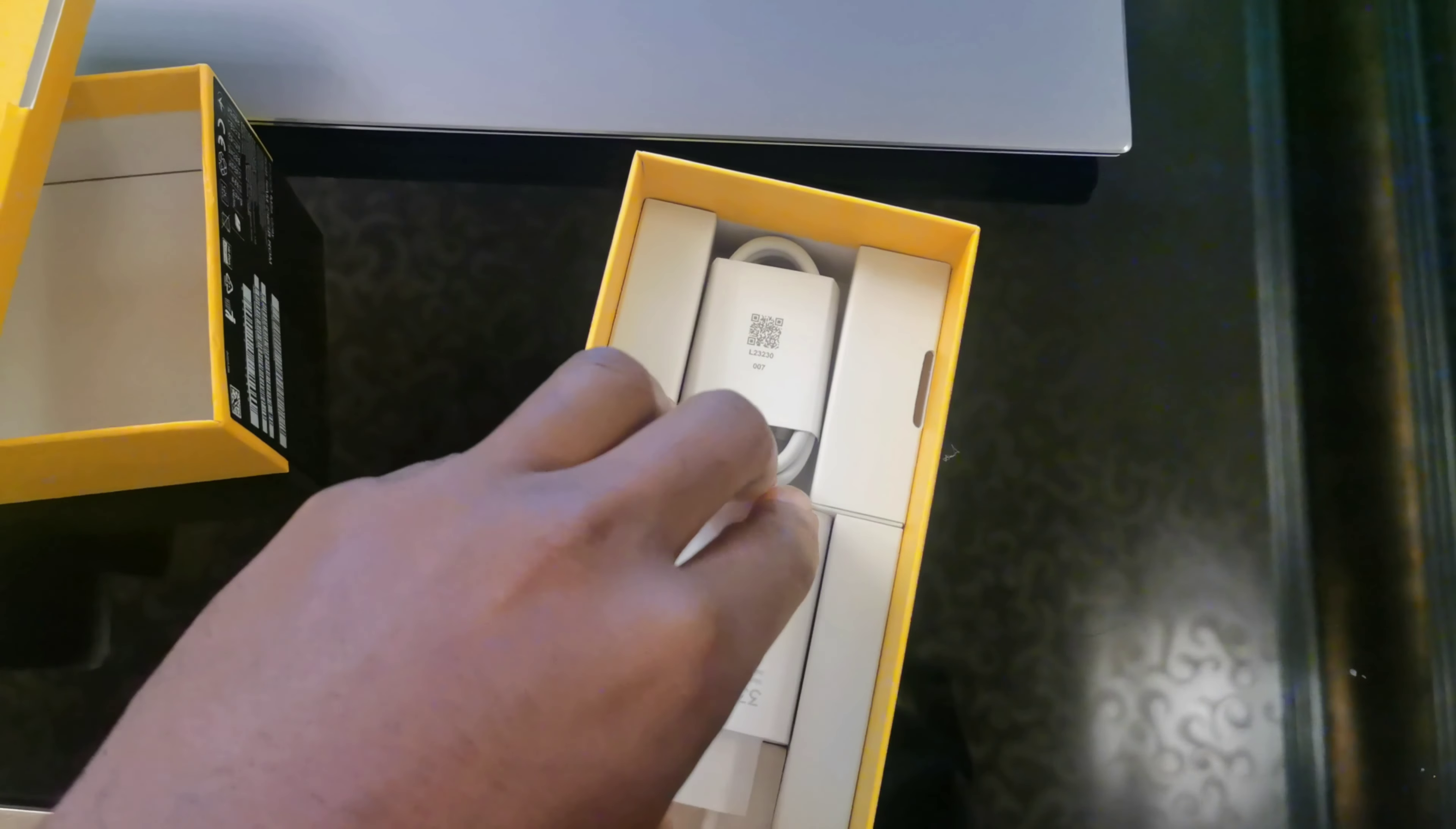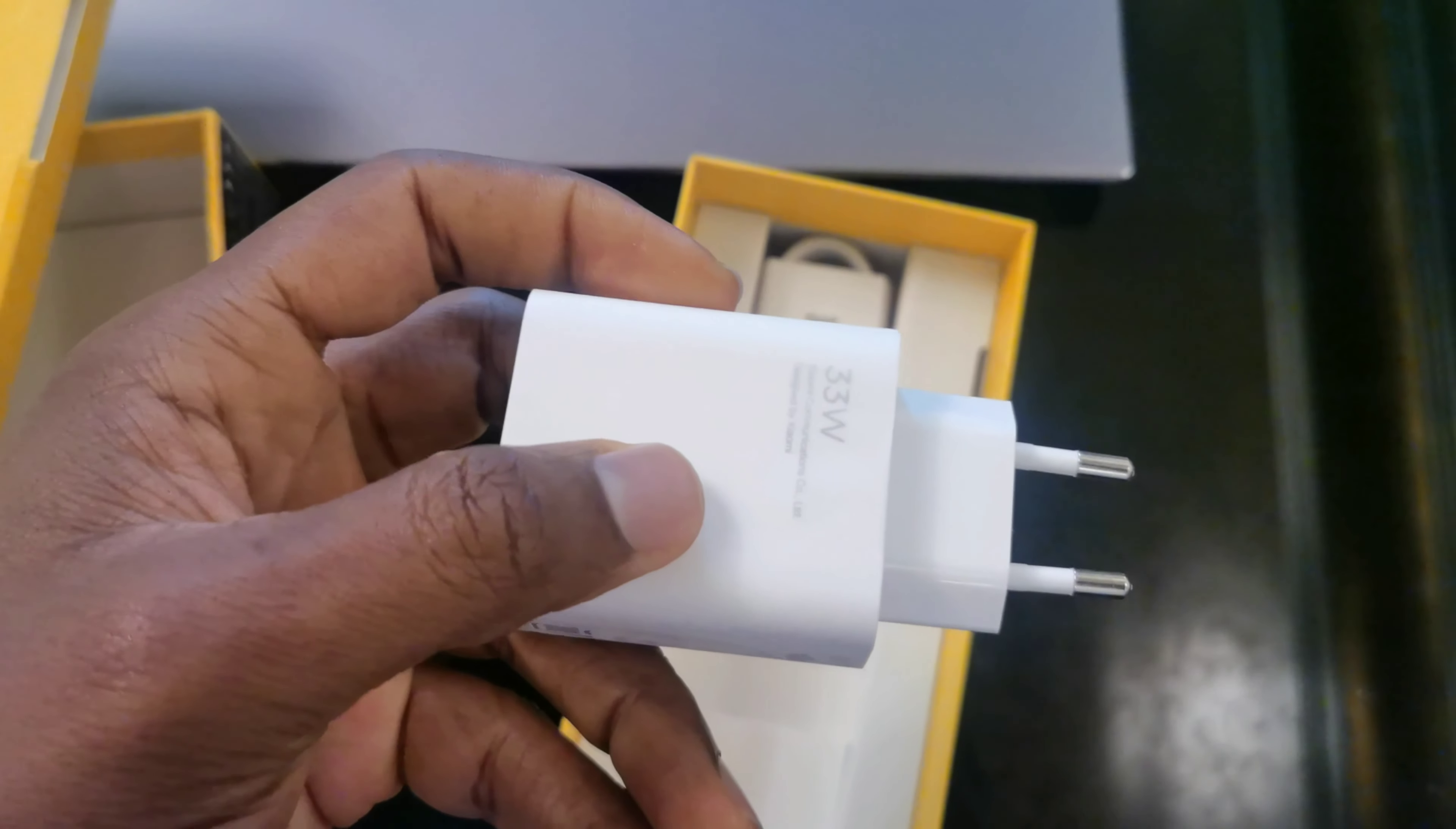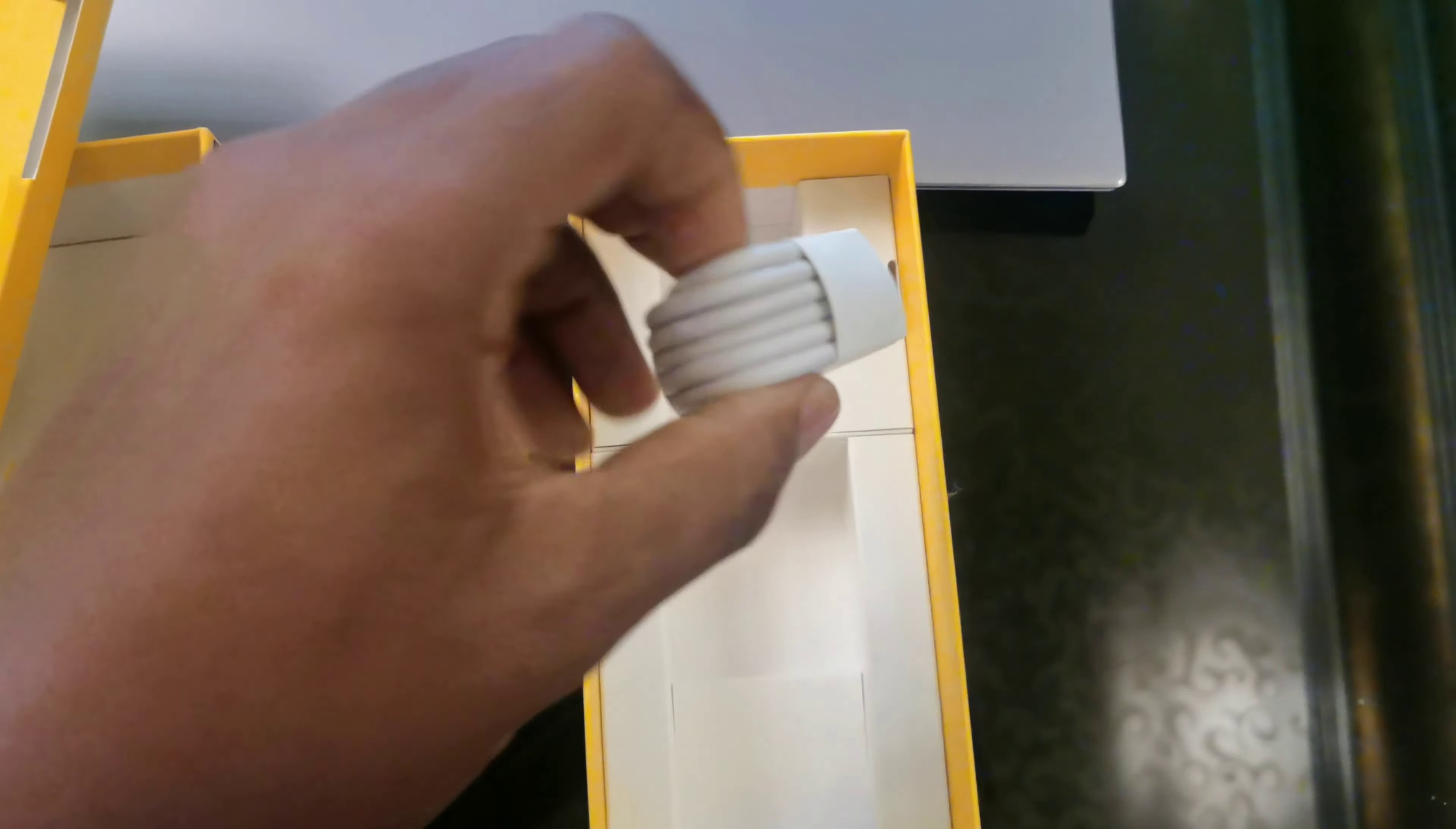Here we have the charger. It's a 33 watt charger. Fast charging, that's good. What else do we have in the box?